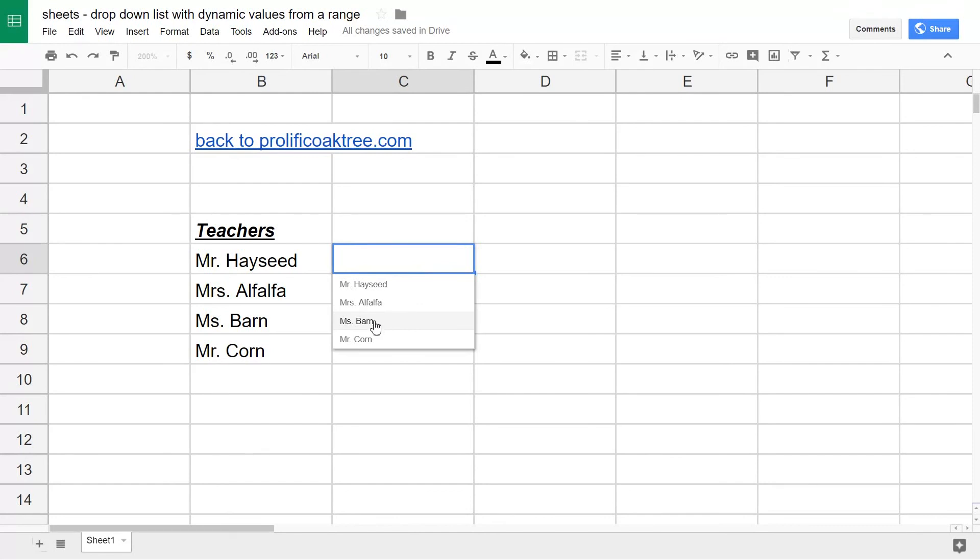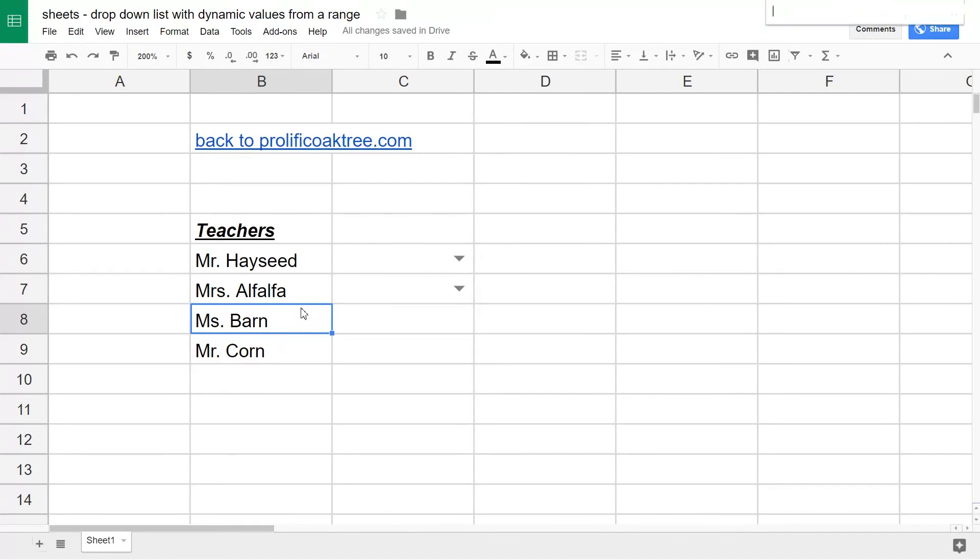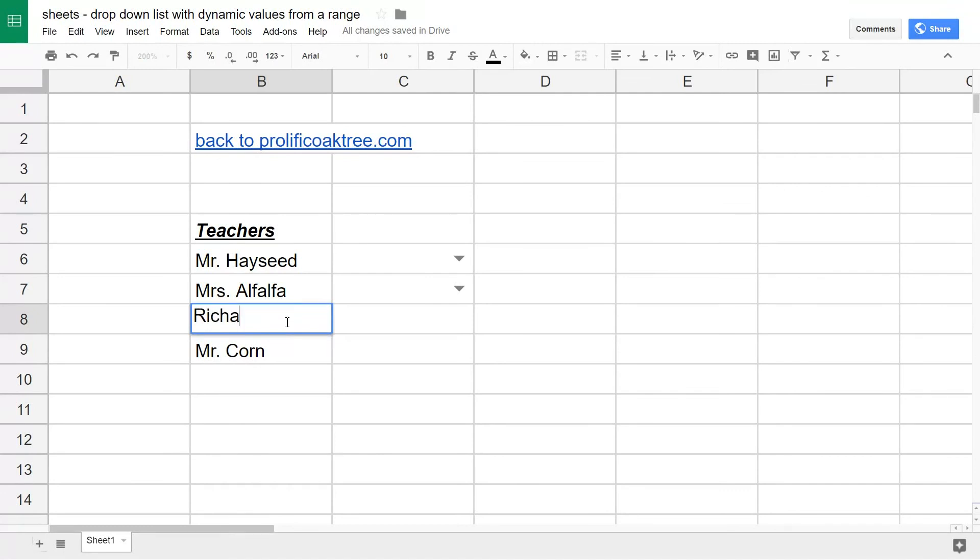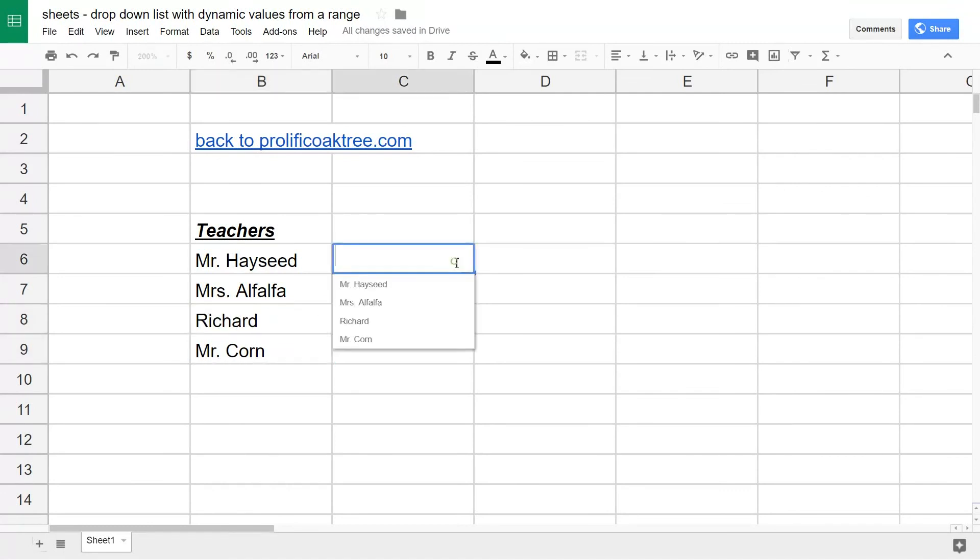We'll test this out. For some reason this data changes and this is now Richard. If you go back to these drop-down lists, that value has changed. So these are dynamic and dependent on what's in the range you specified for the drop-down values.